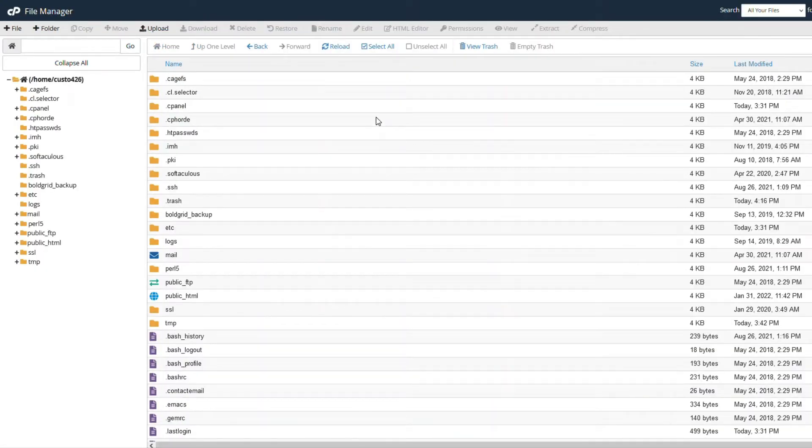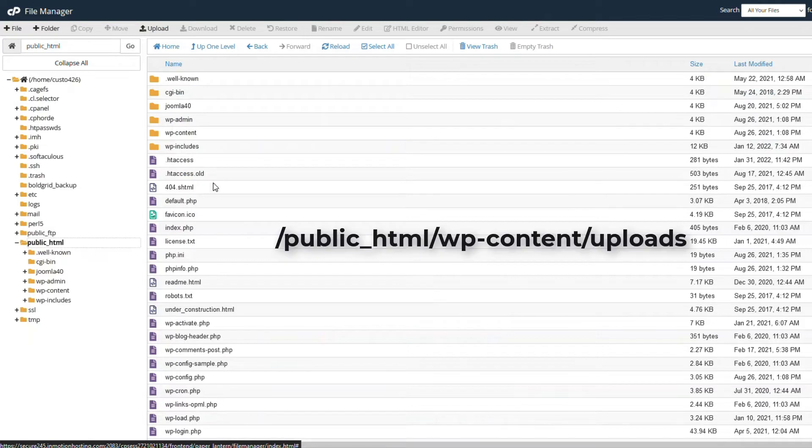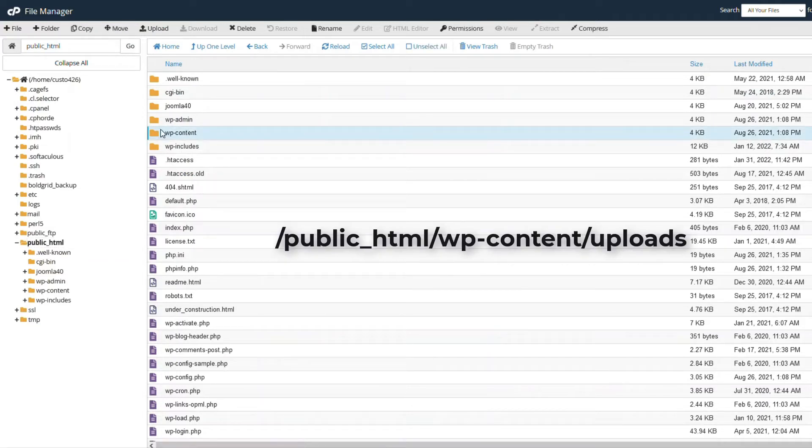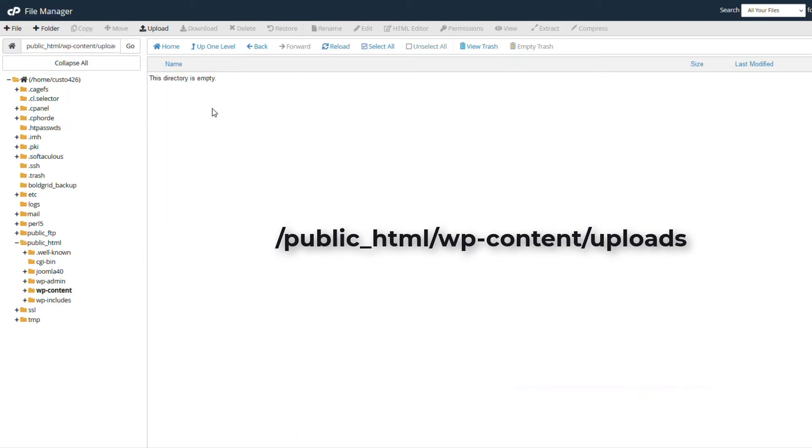Now that you are in the file manager, you will need to go to the location where you will upload the file. For this example, we will upload the file into the public_HTML folder and into the WordPress site's content folder labeled upload. The path is public_HTML/WP-content/upload.